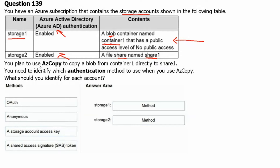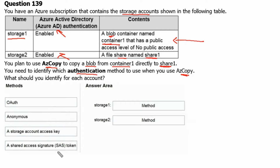You plan to use AzCopy to copy a blob from container 1 directly to share 1. You need to identify which authentication method to use when you use AzCopy. What should you identify for each account? We are given 4 options, and we will check on the Microsoft documentation site to see which authentication options are available.